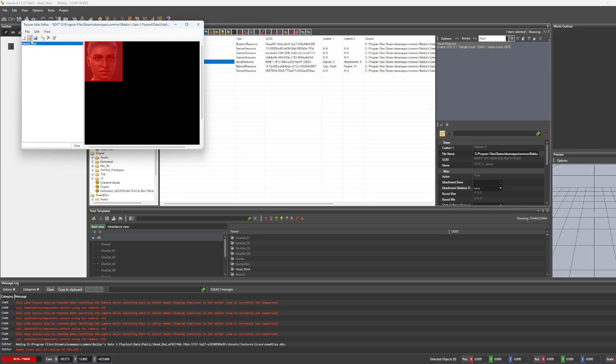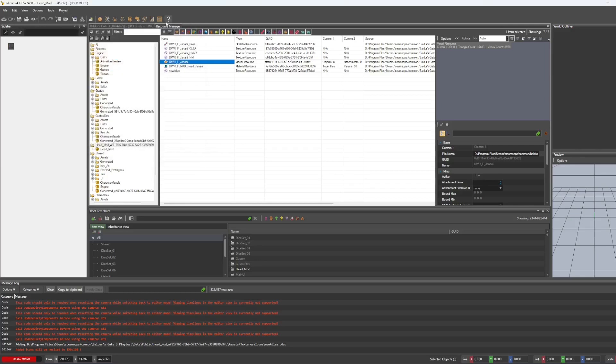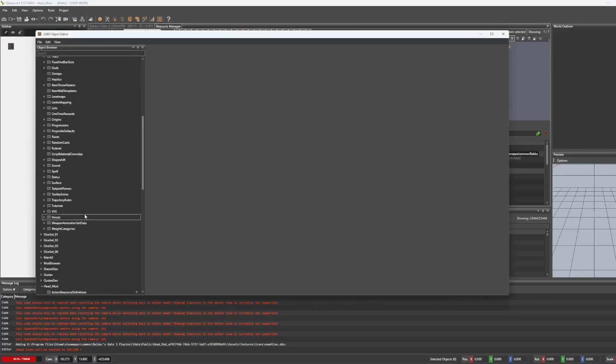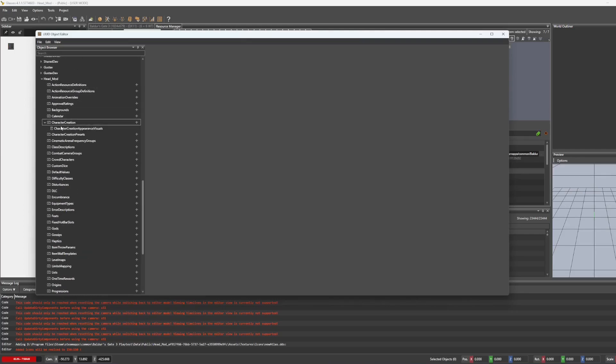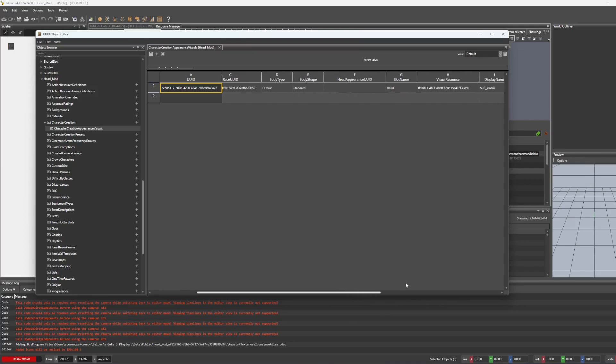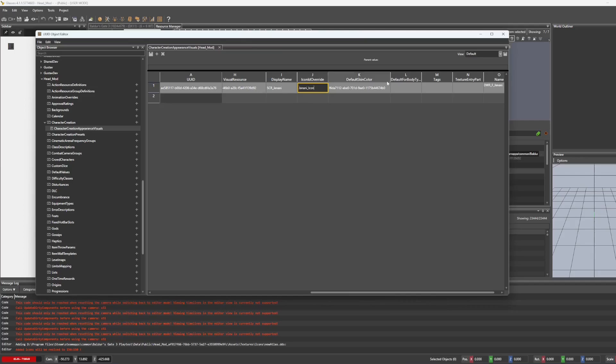That matters because that is what we are going to put in the UUID object editor in order to get that to show up. So here we go. Icon ID override. The name was Janani underscore icon. Now I'm just going to click off of that.